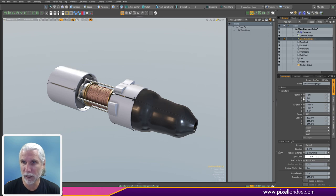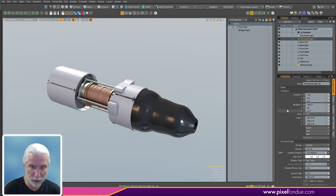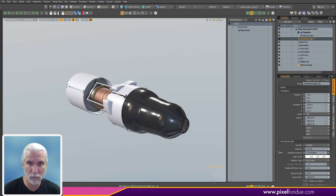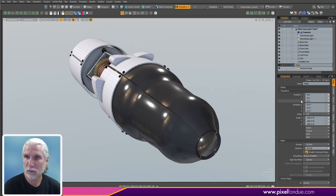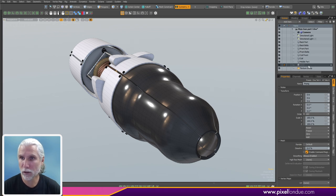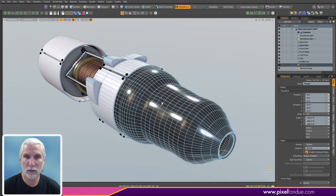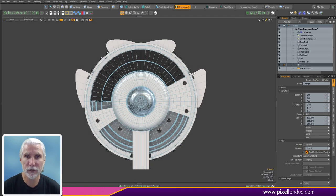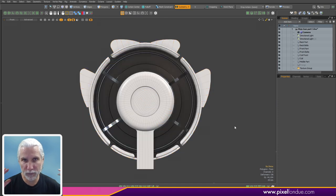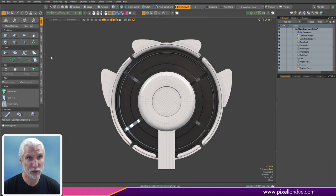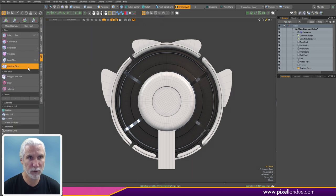I'm just going to duplicate my directional light and change the Y to 45 just to get more light on the subject. New mesh item — we'll call it prongs. Let's look at the front and isolate this. We're going to use mesh primitive slice. With primitive slice, you want to set the operation to subtract, type rectangle, axis Z.